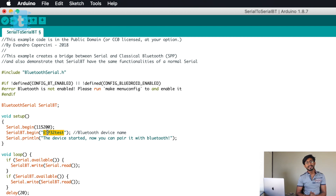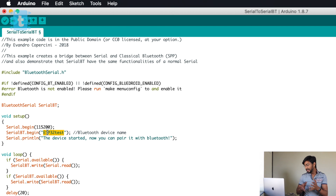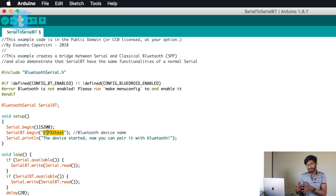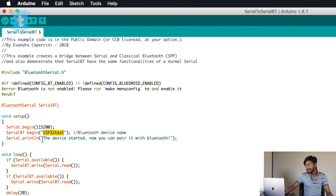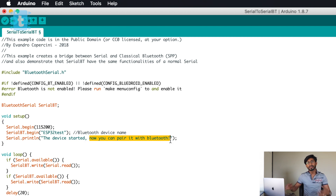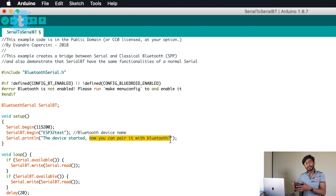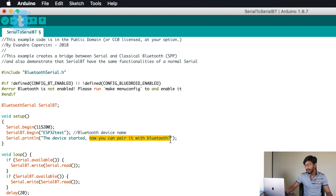You can also modify the device name to something like 'Home Automation ESP32' — it is a variable so you can choose whatever you want. After that it will print on the serial monitor that the device has started and now you can pair it with Bluetooth, meaning the Bluetooth is turned on and ready to pair with other devices.